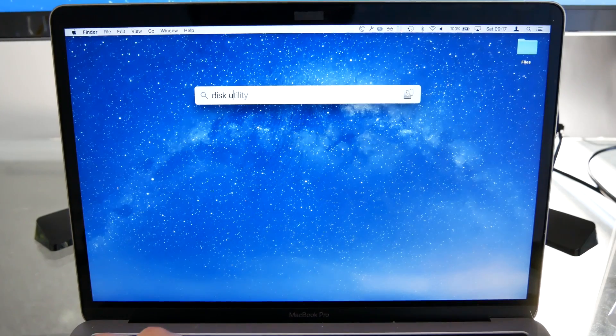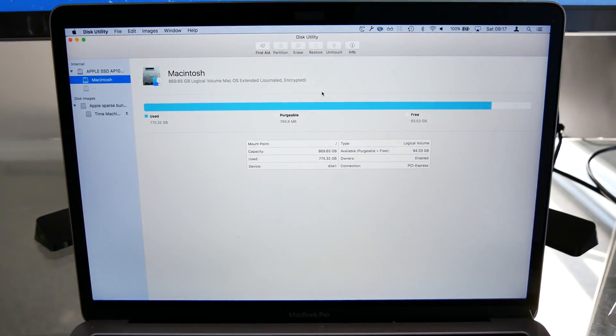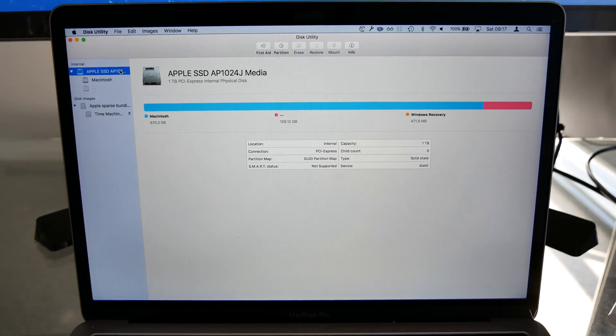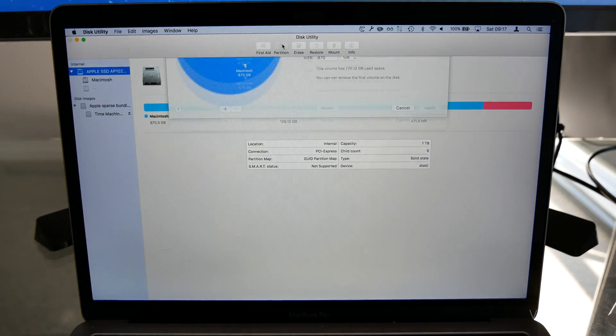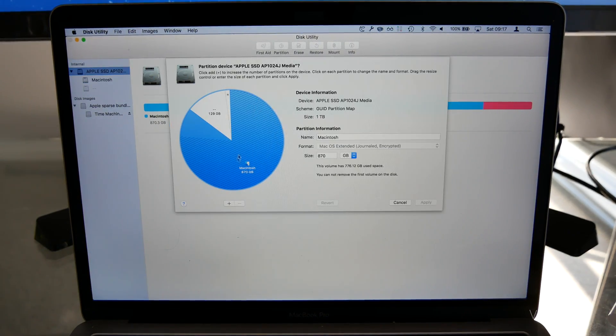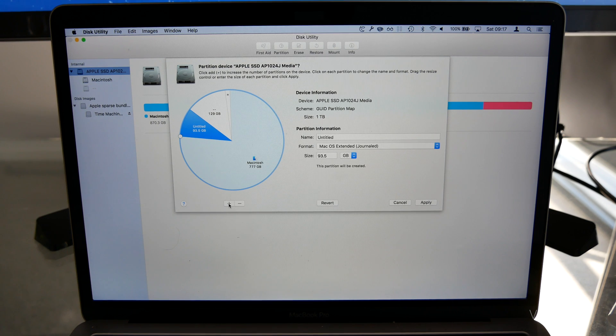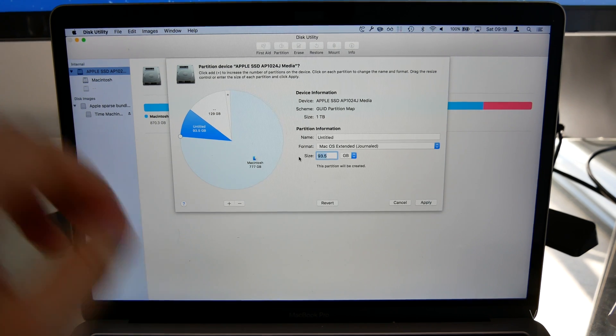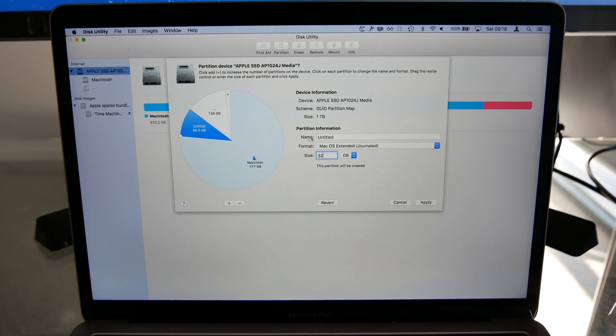First up, we're going to create a small partition to install macOS High Sierra on. High Sierra takes up around 10 gigabytes, so you don't need to allocate that much space for it.